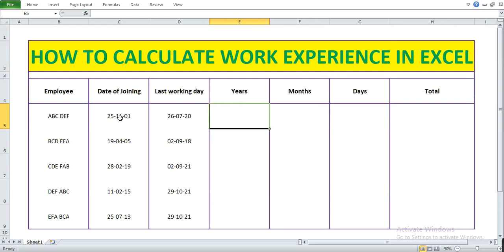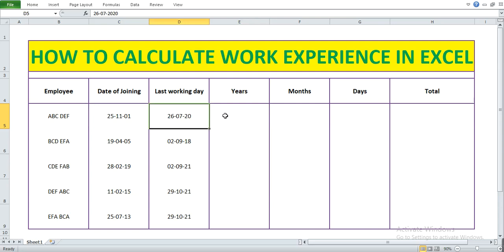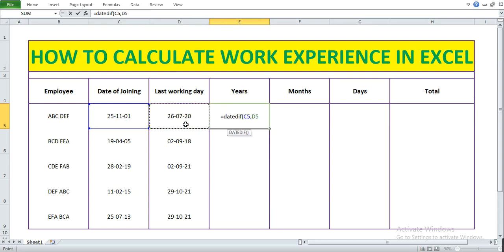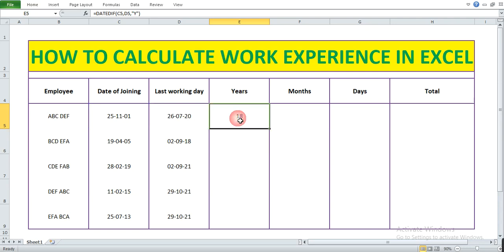We are using the DATEDIF function, where we can compare the date of joining and the last working day. Let me apply the formula: DATEDIF, open bracket, date of joining, comma, last working day, comma, double quote Y double quote, close bracket. Press Enter — you now have the number of years.